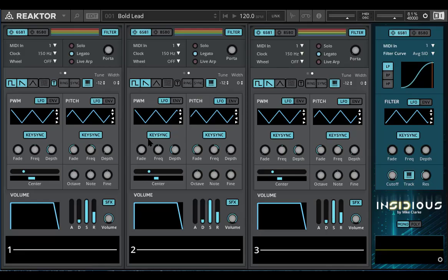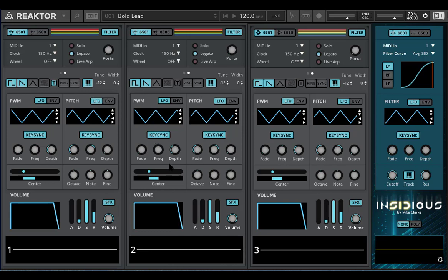Hello, this is Mike, the creator of Insidious. In this video I'll take you through the modulation controls. For Insidious I wanted to create something simple and obvious. I just wanted to present the CPU-based features that we used on the C64, so that's what you get.